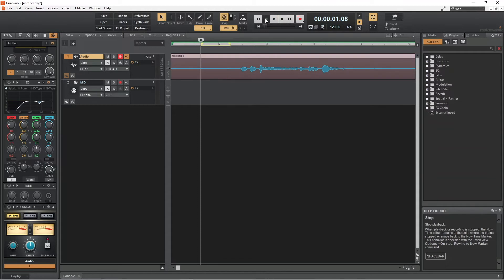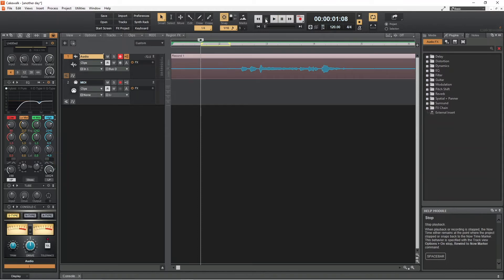Now drag the gain knob down the screen to find where the most hiss is removed with the least amount of gain reduction. Here, I will set it to about minus 10 dB.